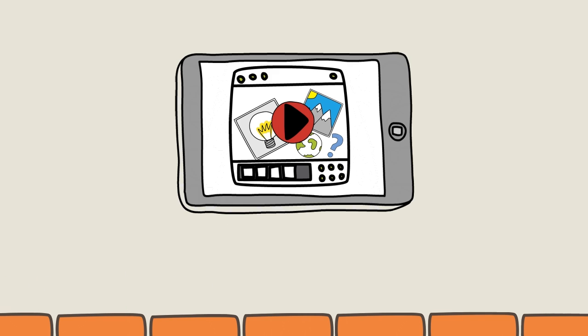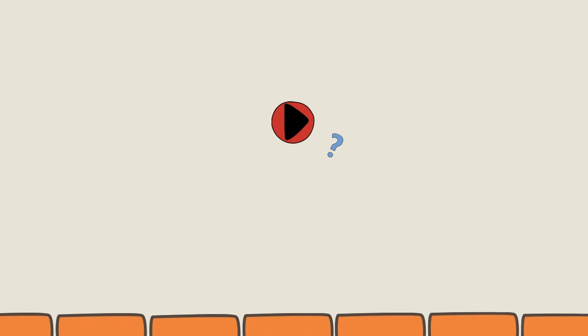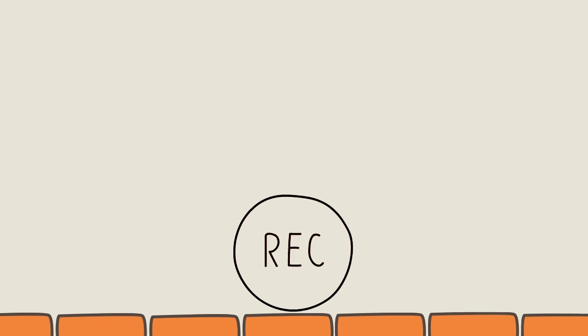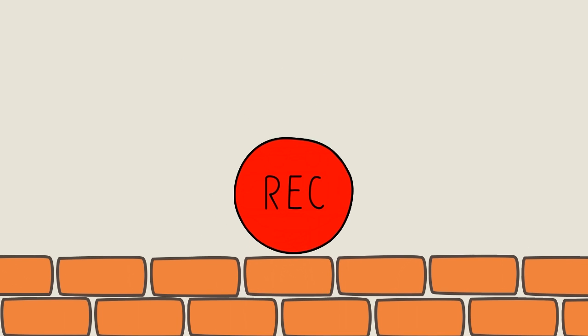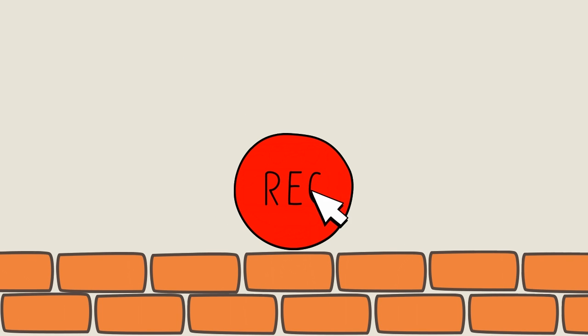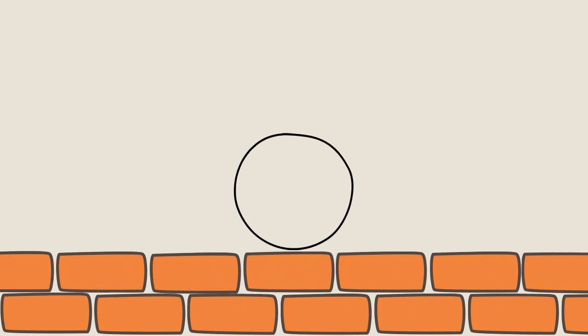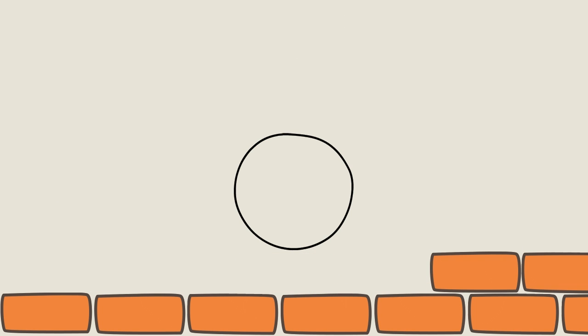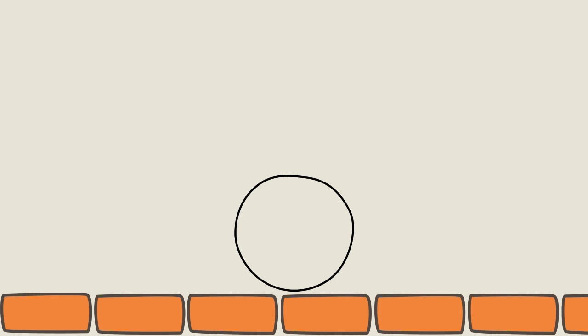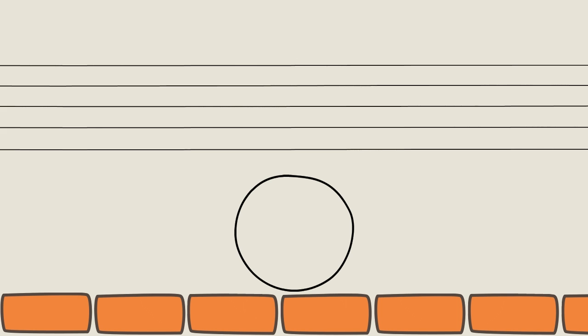Excited, Jen records a voiceover and adds this to the scribe. She finds that she's better able to explain her idea when she uses visuals and audio together, and this makes for a really compelling scribe.